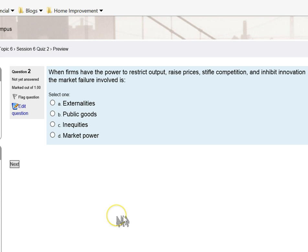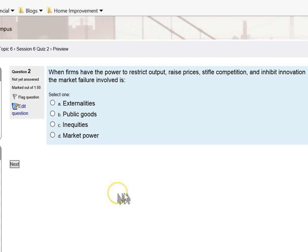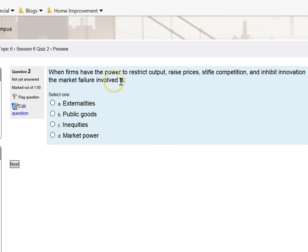For question number two: when firms have the power to restrict output, raise prices, stifle competition, and inhibit innovation, the market failure involved is? This is a similar question that was in quiz one. Basically, I'm describing a type of market failure.